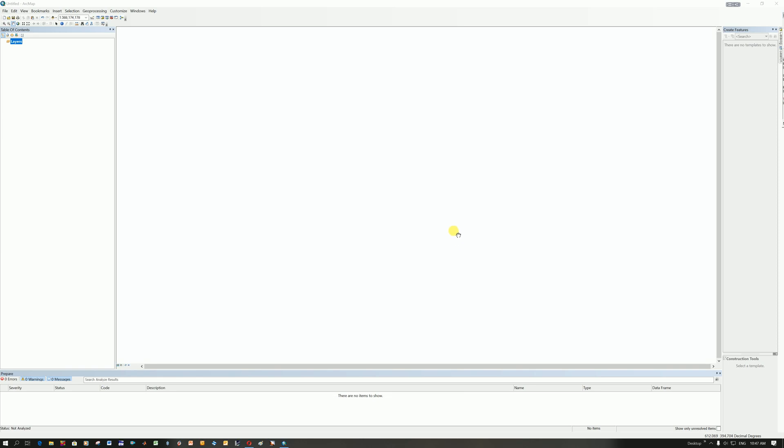Once you've opened up ArcMap, sometimes it takes quite a while to load, and this is the window that will appear. Sometimes there's a window as well that says, do you want to open a previous project? You can close that, because today we're starting a new project and we're loading in data from Namibia.